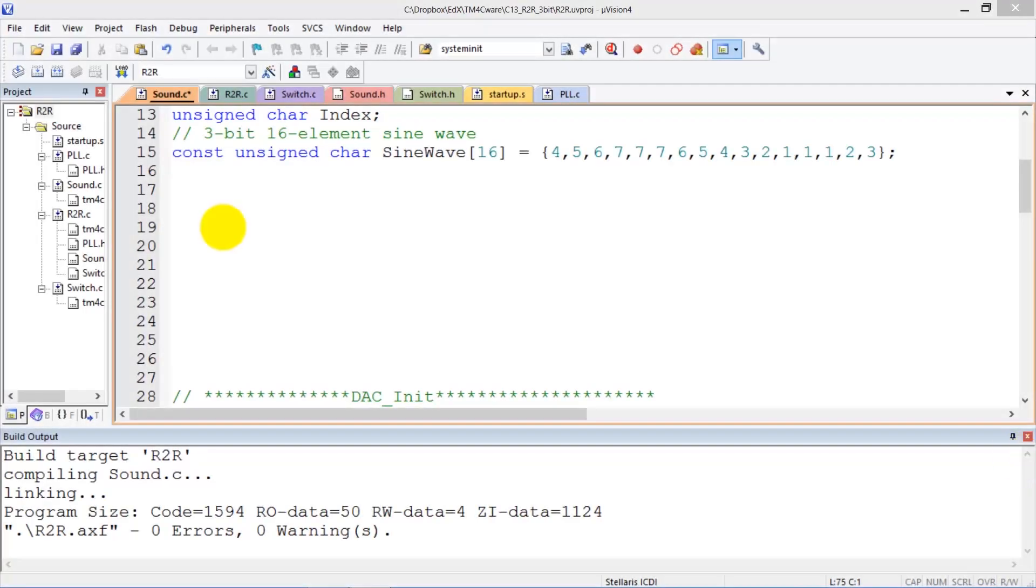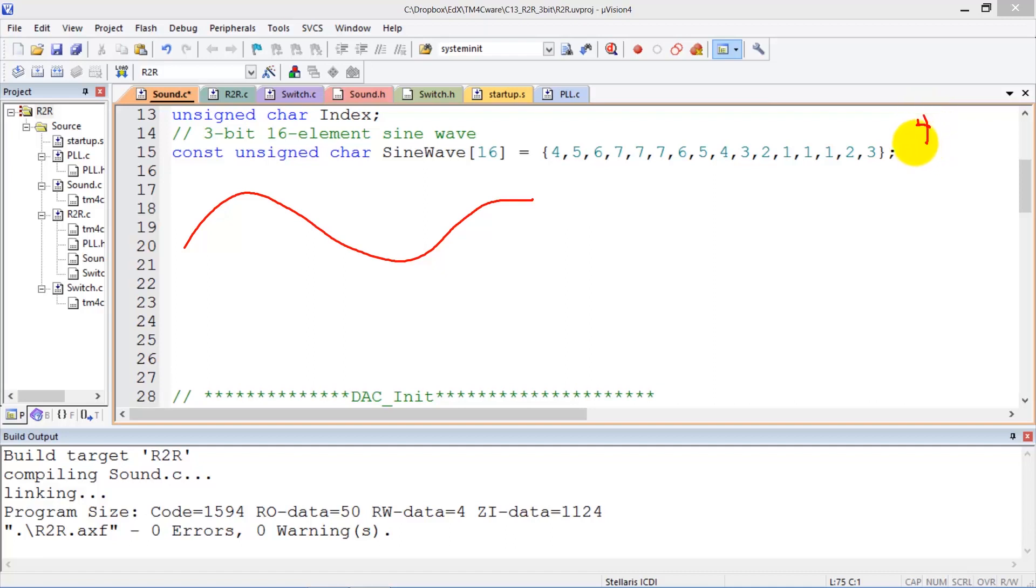Let's look at the software needed to create the sound wave. We saw the wave is periodic, and we're going to use a data structure which contains the numbers 4, 5, 6, 7.